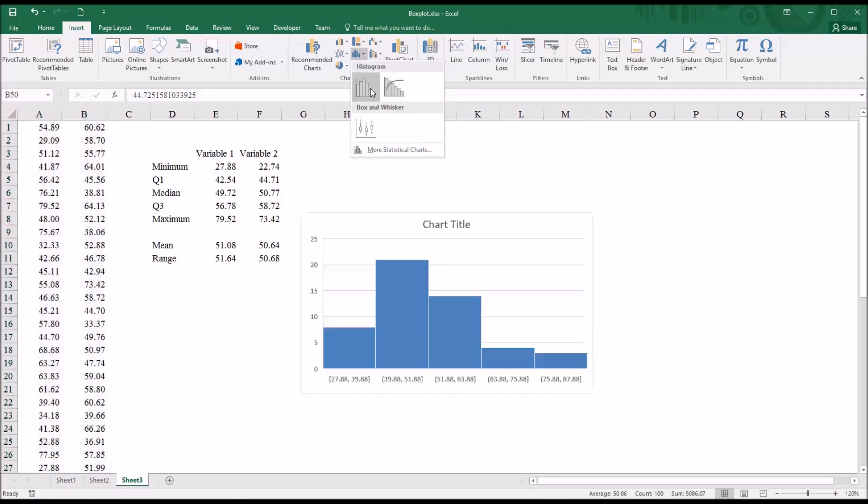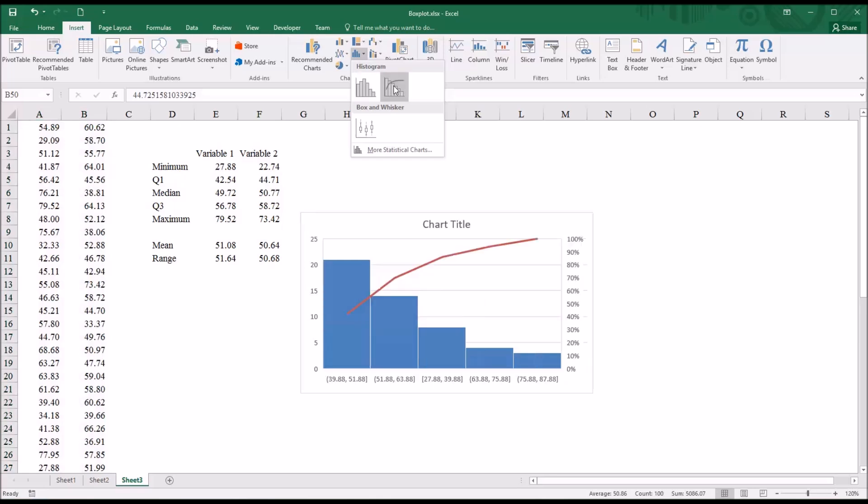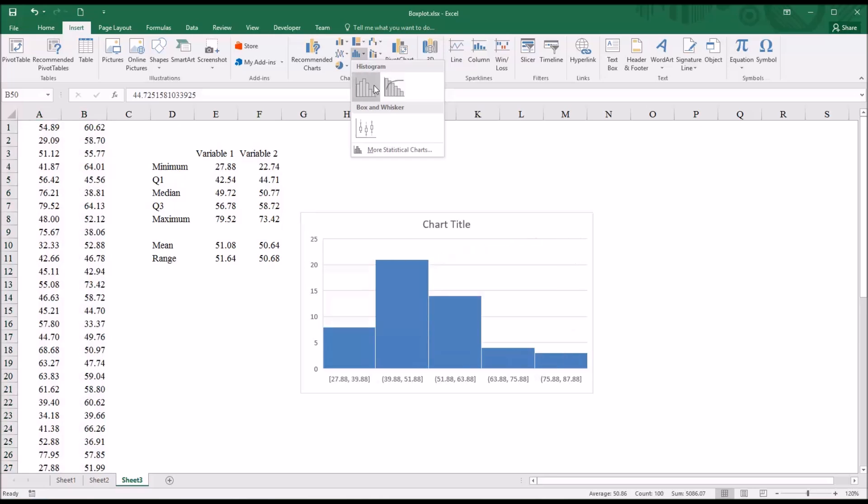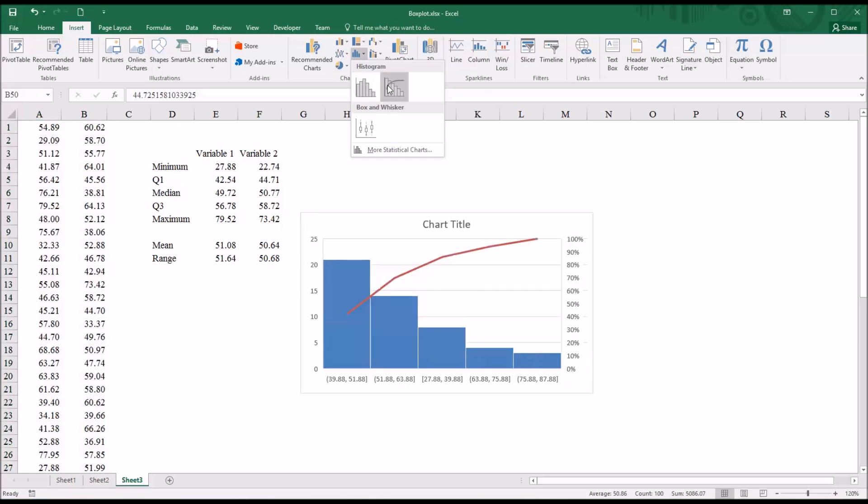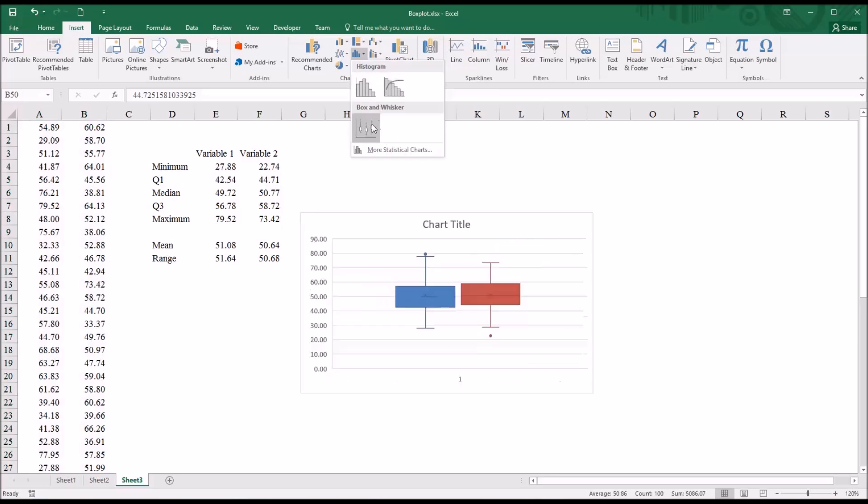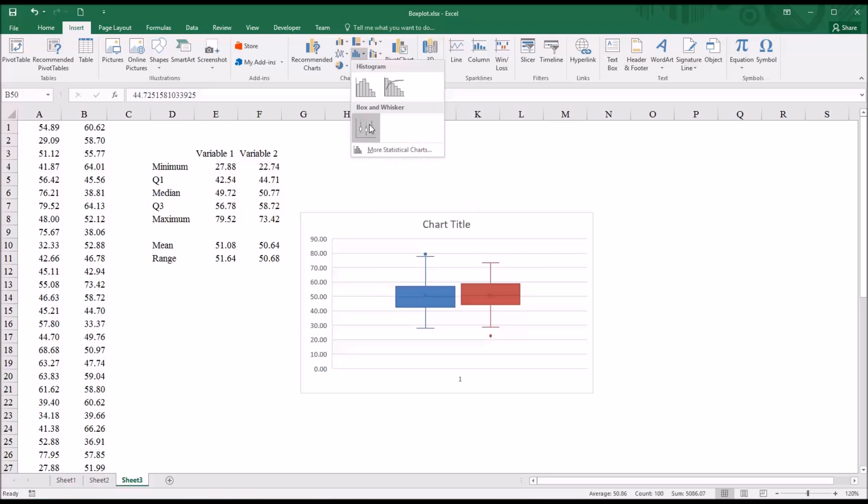And you can see histogram is available. A couple different types. I want to move down to box and whisker. Otherwise known as a box plot.